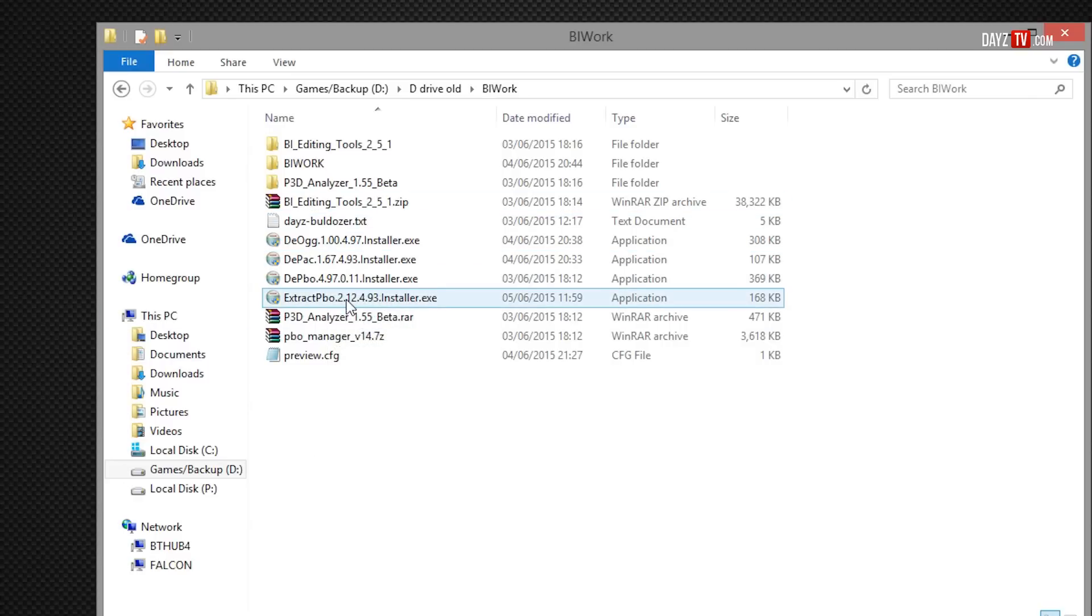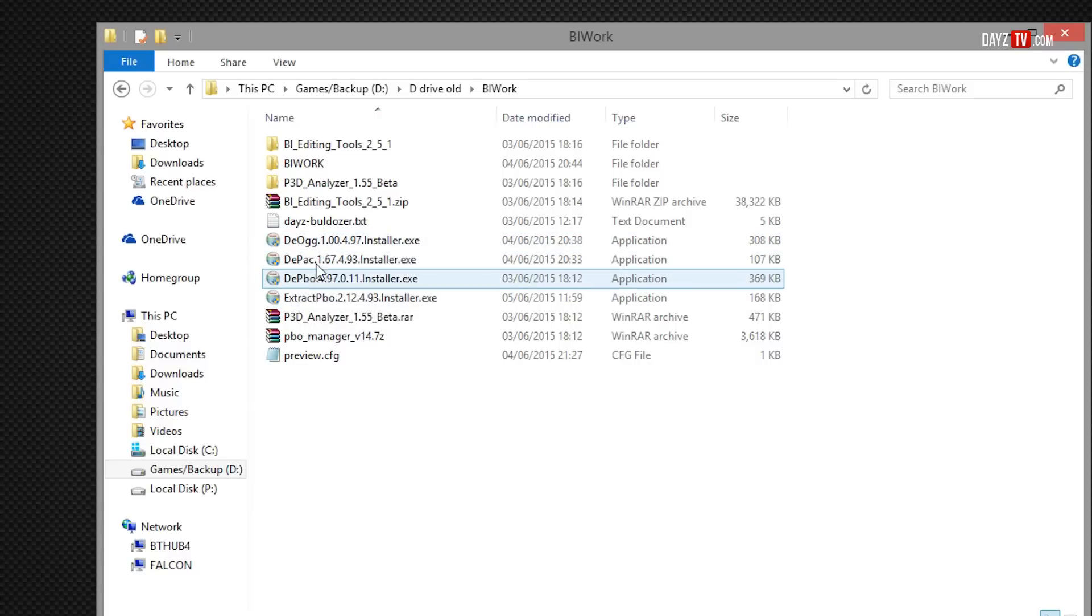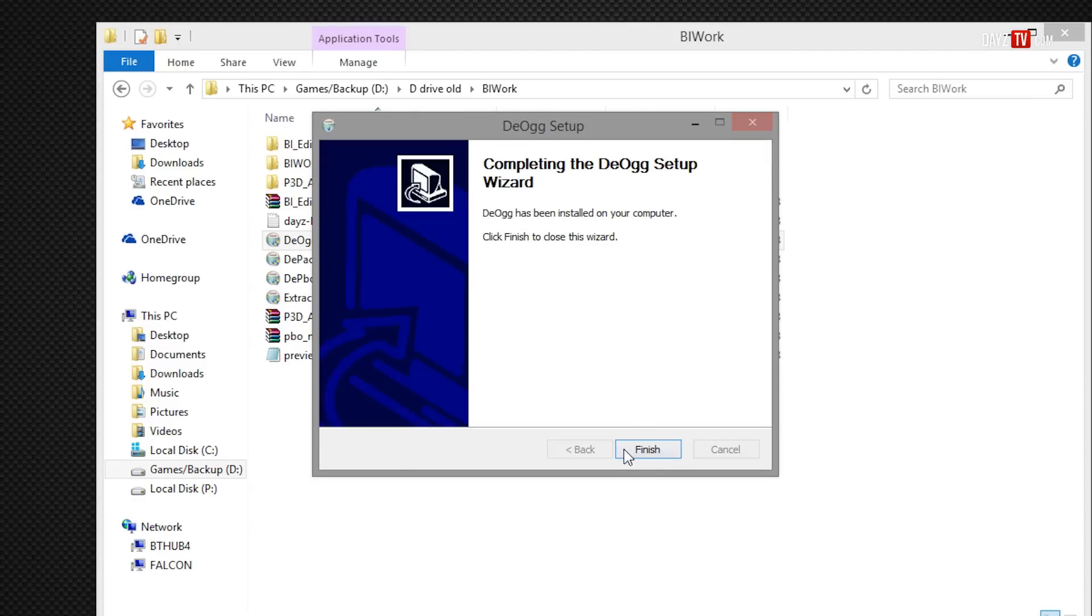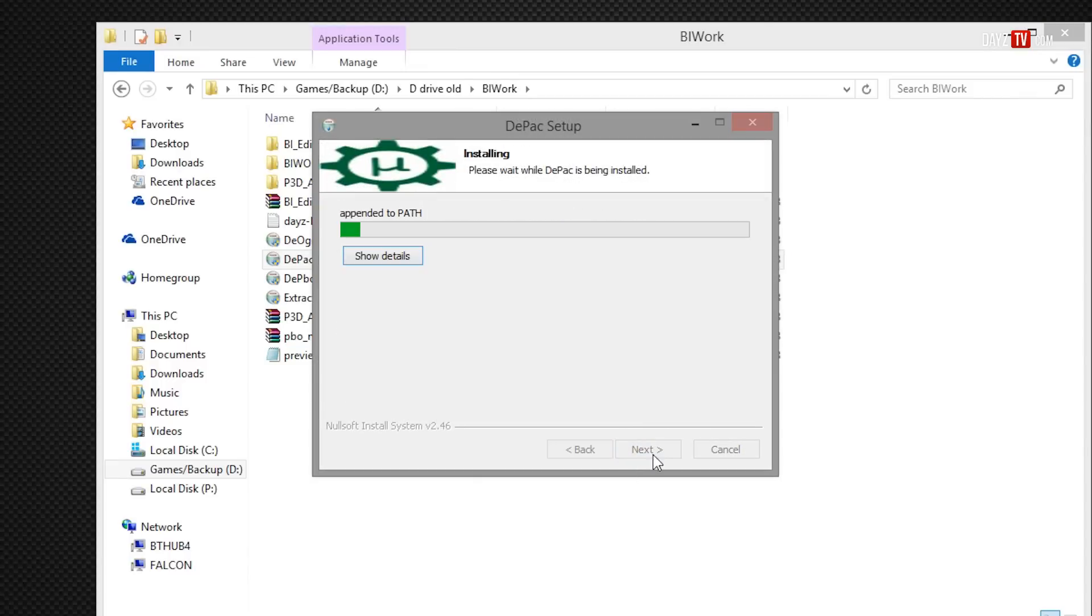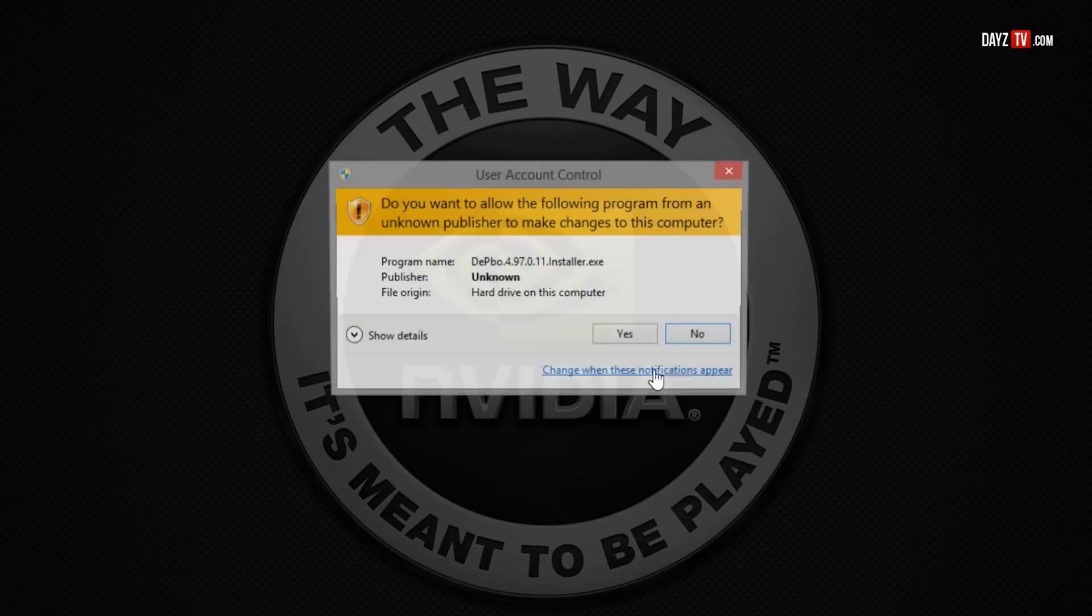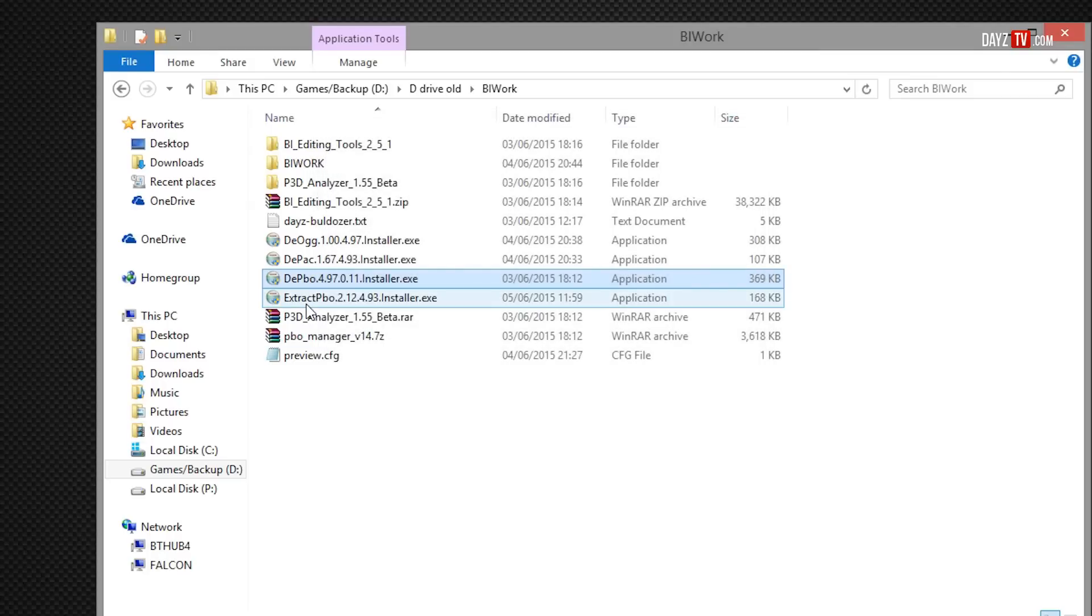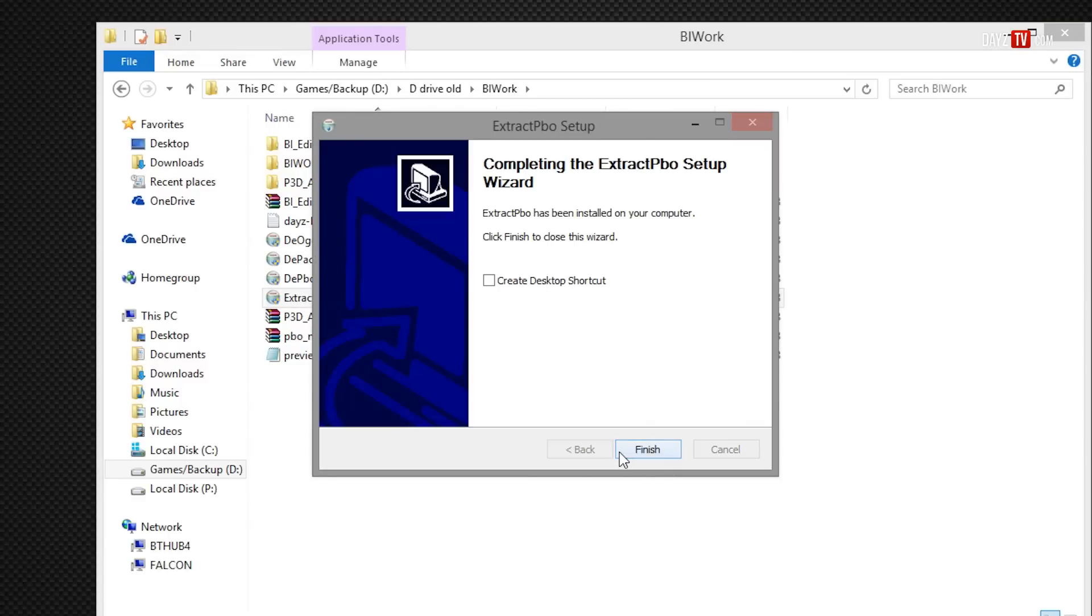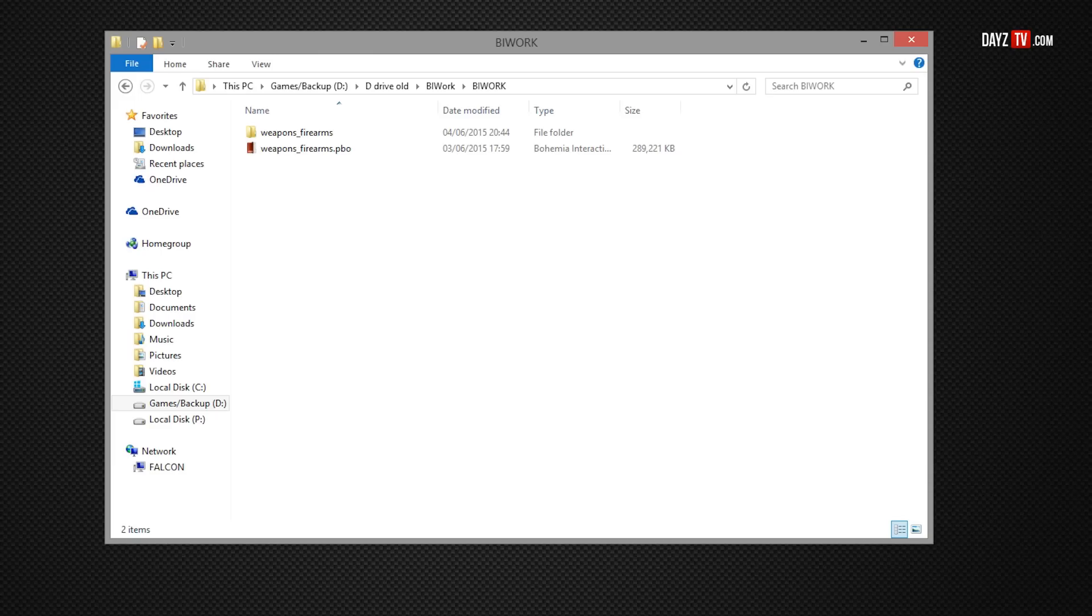You're going to need to install the extractor PBO, DPBO and DPAC and possibly DOGG, but we're going to install that anyway. I think that's just for sound files and possibly a DLL, but we'll install all four of these. They don't take long, pretty quick to install. As you can see, they all go to the same directory and give you the necessary files to extract a PBO correctly.